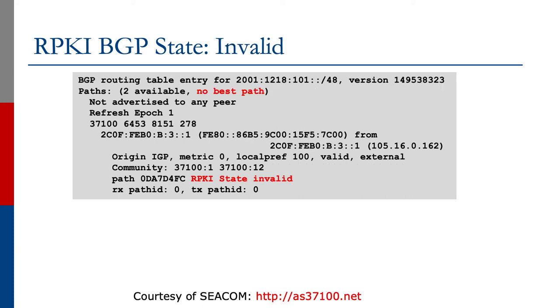If we look at the next one, we see a BGP routing table entry for v6 slash 48. The router indicates that there's no best path. As I mentioned before, Cisco IOS automatically drops invalids. And you see the comments there in the output, rpki state invalid.